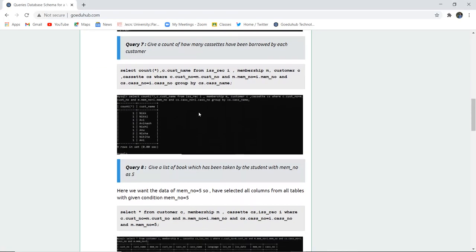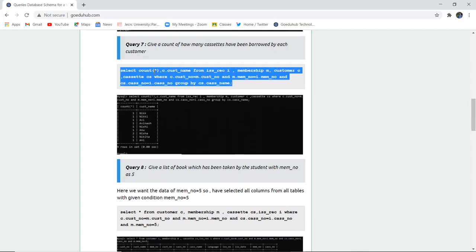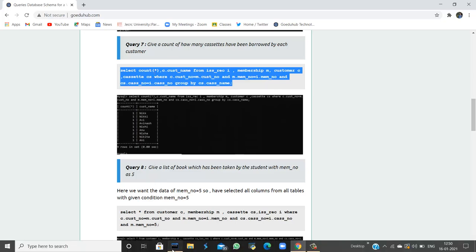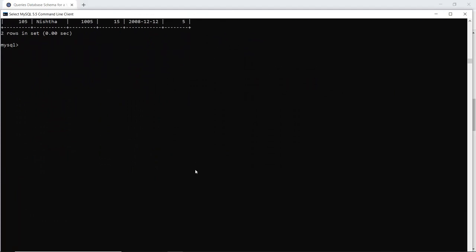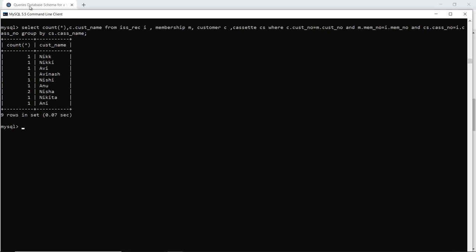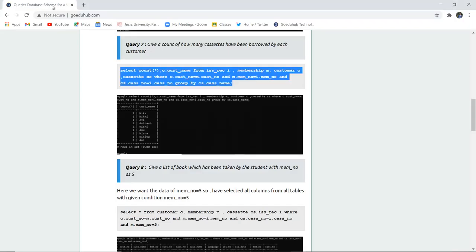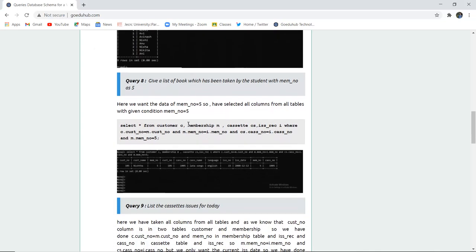Next, we give a count of how many cassettes have been borrowed by each customer. We use COUNT, which is an aggregate function that executes on multiple rows and returns a single tuple per group. The result shows: Nick has bought one cassette, Nisha has bought two cassettes, and the rest have bought one cassette each.